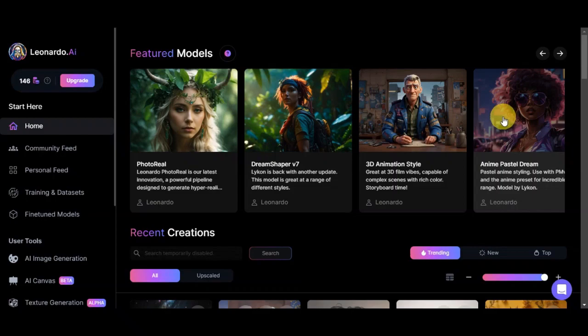Now let's learn how to create your own coloring book on Leonardo AI. We'll guide you through the process of creating your very own coloring book, and it's a fantastic way to express your creativity and share your art with others.